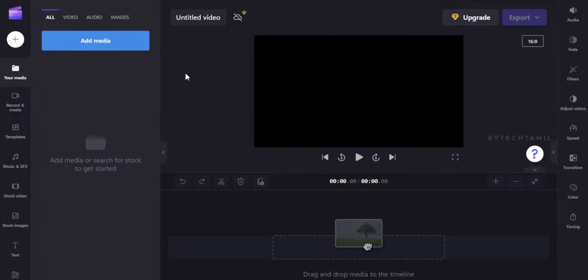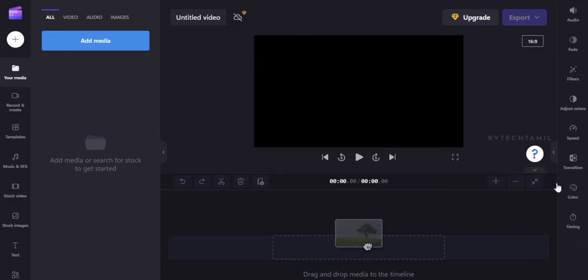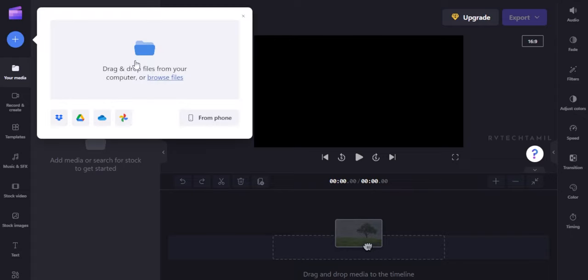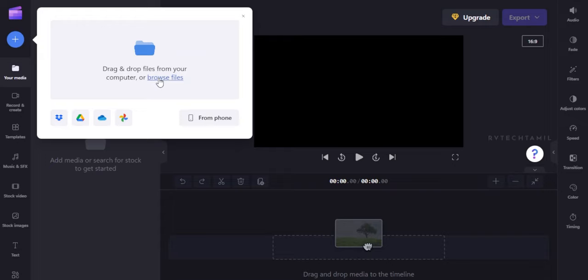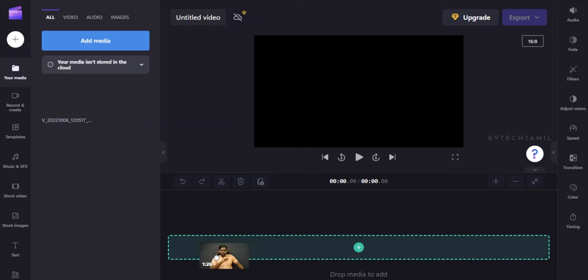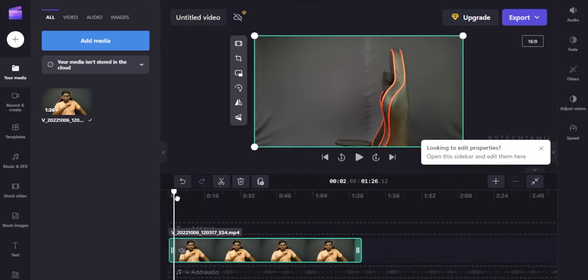Here you can create a video and see the editor interface. If you want to add a media clip, click 'Add media' and browse for your file. You can add the files and then add them to the timeline. They will fit into the editor automatically.